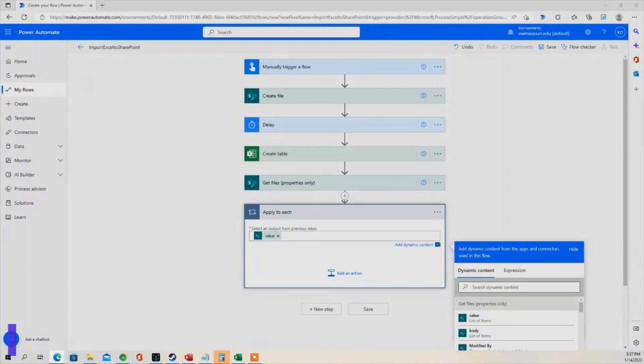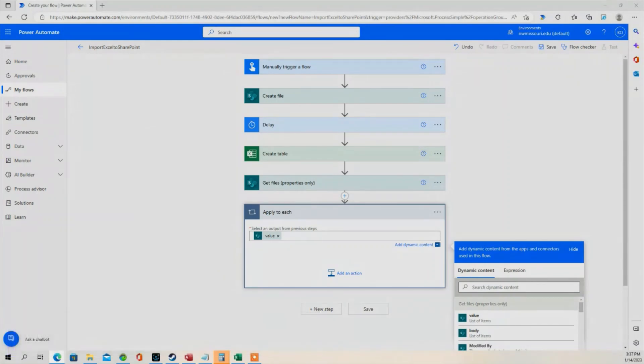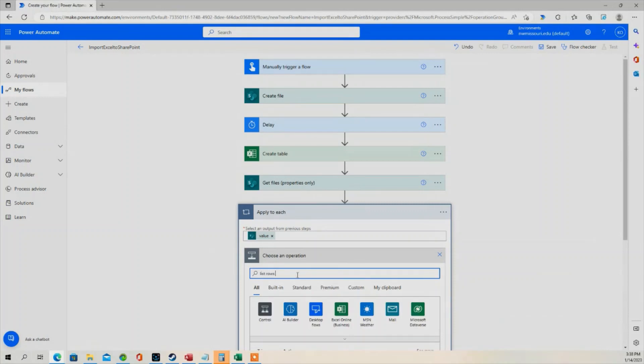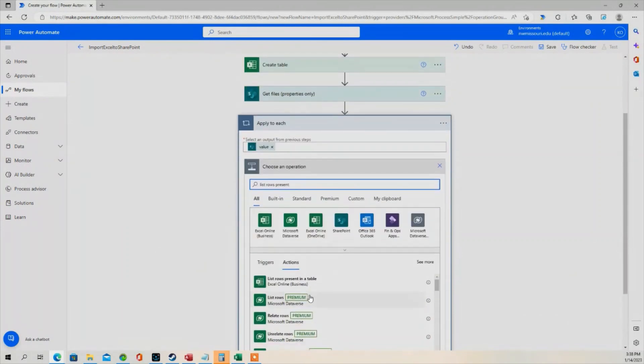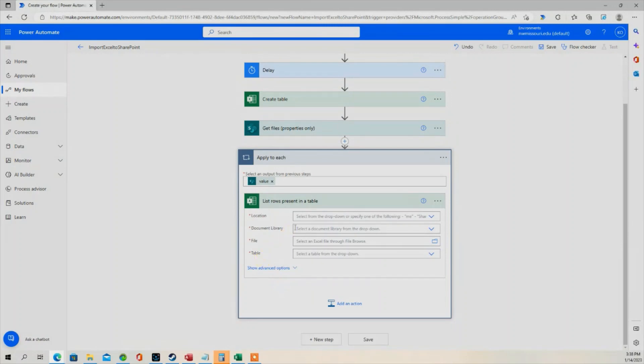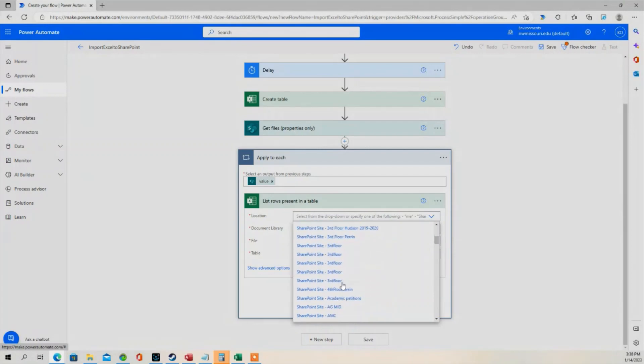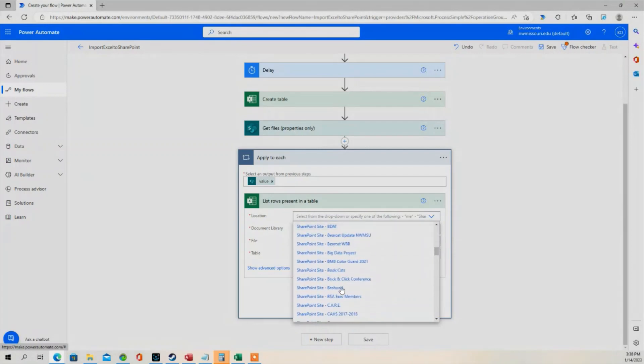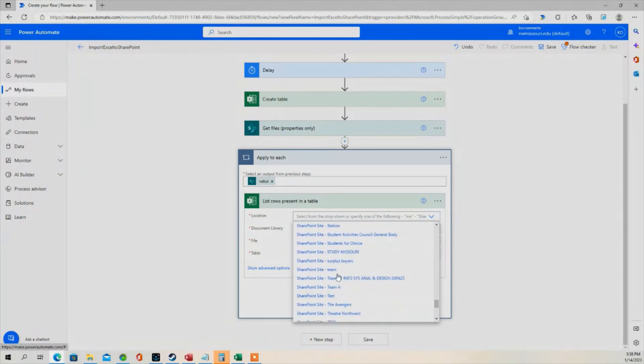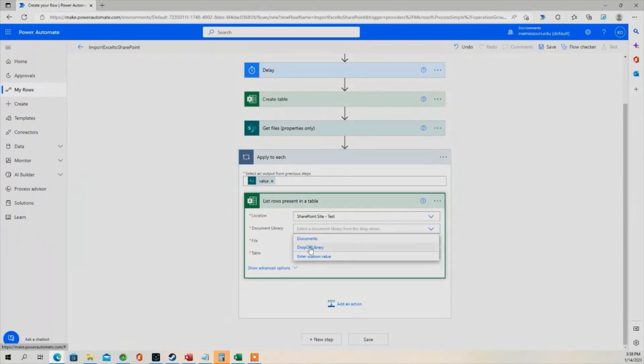The next step is going to be we need to list the rows that are present in a table. So I'm going to choose Add an Action, type in list rows present in a table, select it. It's asking for a location. Location is going to be the SharePoint site. It's called Test. Document Library is Drop-off Library.